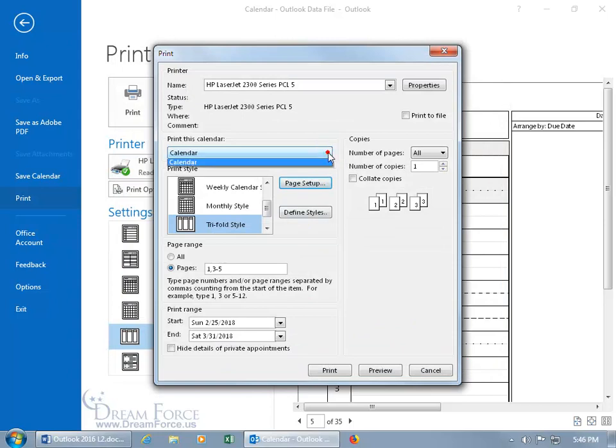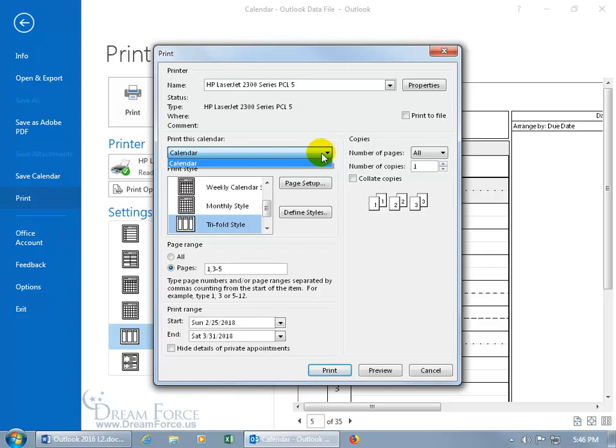And up here, print this calendar. Well, you can create additional calendars. And we talked about that in an earlier training video that you've got to create additional folders for that calendar view. And when you do, you'll get the option to print those other calendars. So be mindful of that if you have additional calendars and you don't want to print the default one. Click on the drop down arrow and choose the other one, whatever name you gave it.